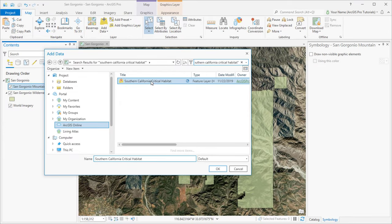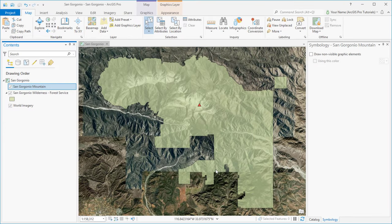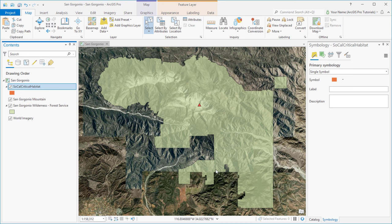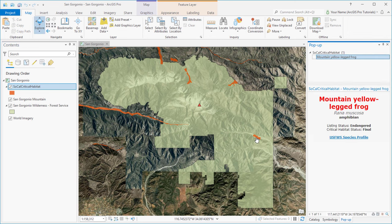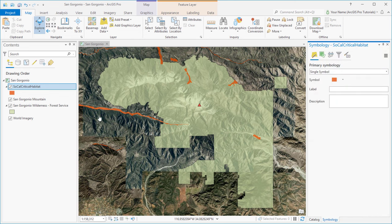When we add the layer to the map, we see a few areas of critical habitat, mostly near the edges of the wilderness area. Let's identify some features. We'll rename the layer.